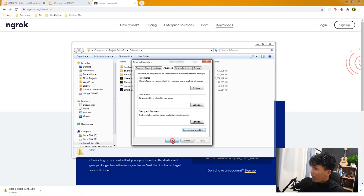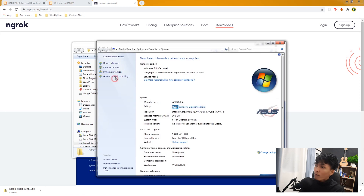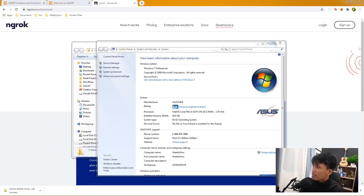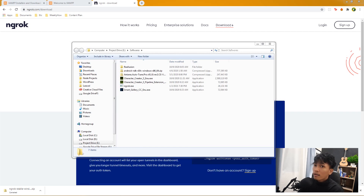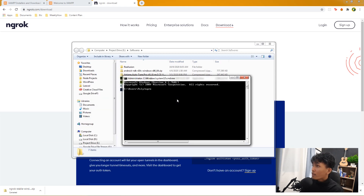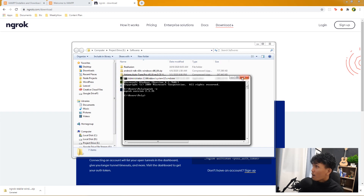There's a problem because I already have ngrok installed, so I'll remove it from system variables. Then open the command prompt, type 'ngrok -v', and there we go — ngrok version 2.3.35 is installed and ready to use.